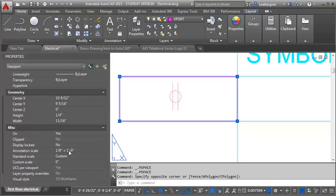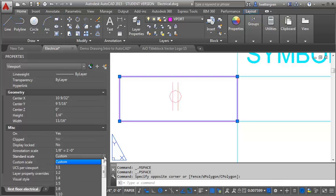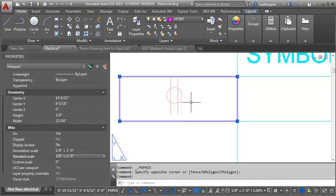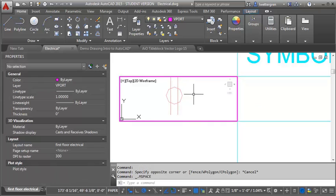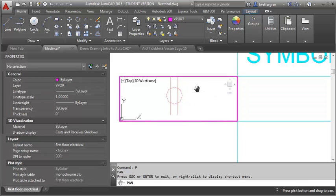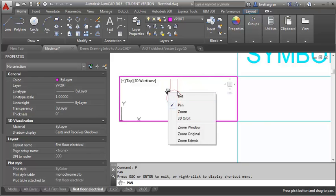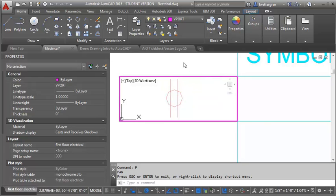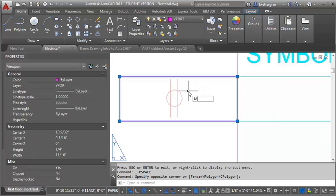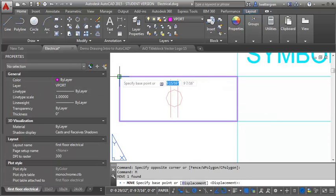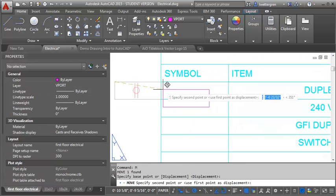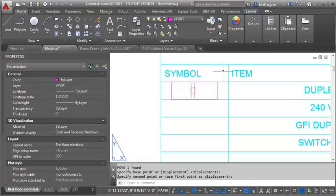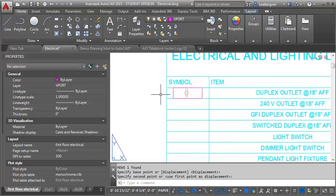Select my viewport, and I am going to set the scale. Now, the annotation scale is already set to one-eighth of an inch, and the standard scale, I also want to set to one-eighth of an inch. And then I may have to do a little panning to get the symbol right where I want it. Get out of my pan there, and then what I can do is just move my viewport right on top of my cell, and then that will show up.